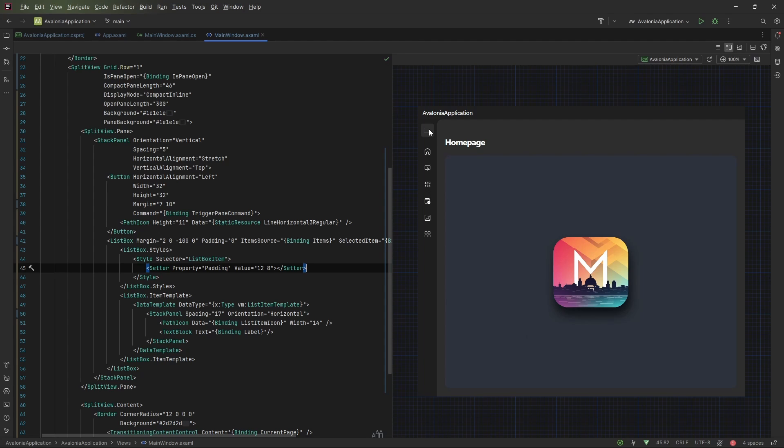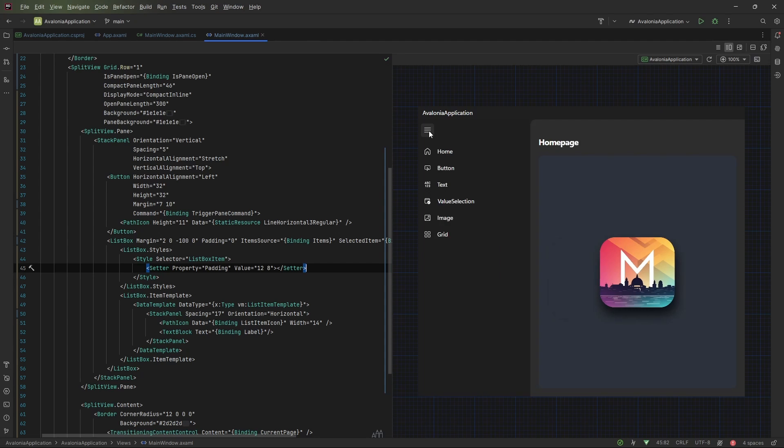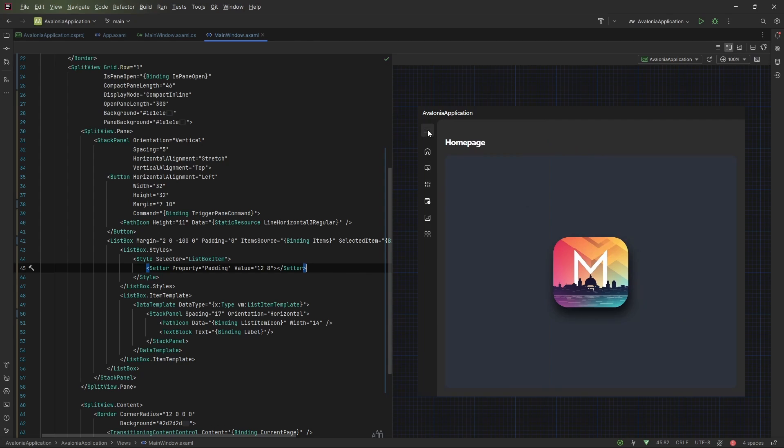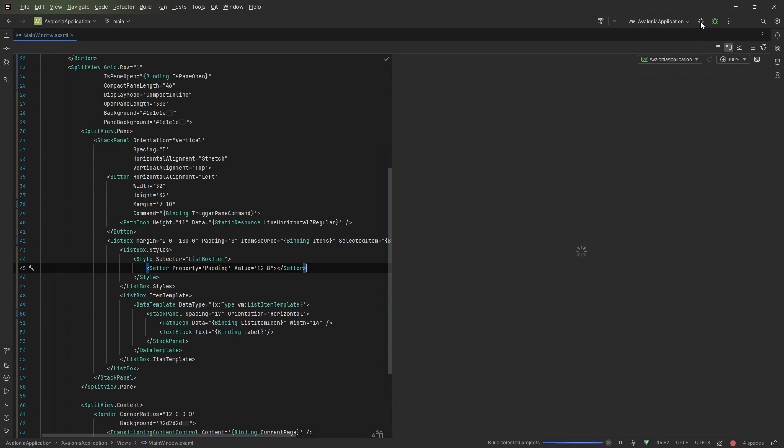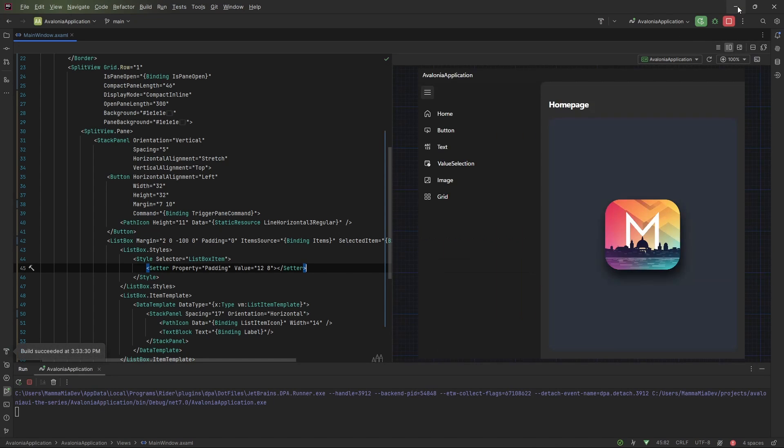Another cool thing about this Fluent Avalonia package is that it includes a NavigationView, which is the navigation bar that we implemented from scratch. But it comes with a predefined control and it's so easy to tweak it. In the future, we might see how to replace our SplitView with the Fluent Avalonia NavigationView. The last thing left to do now is to run the application and see the result.